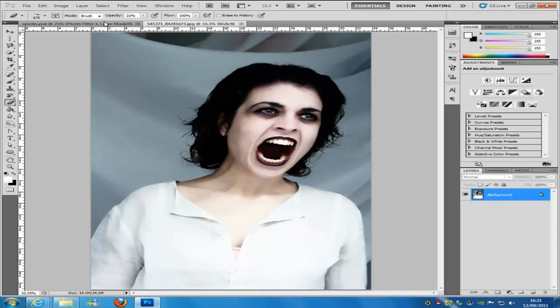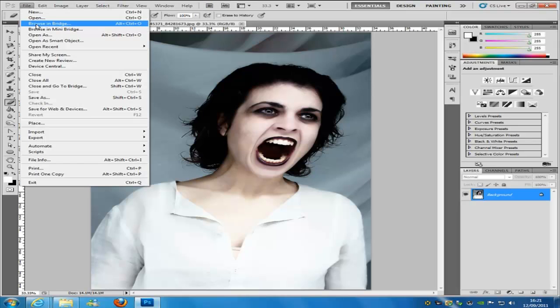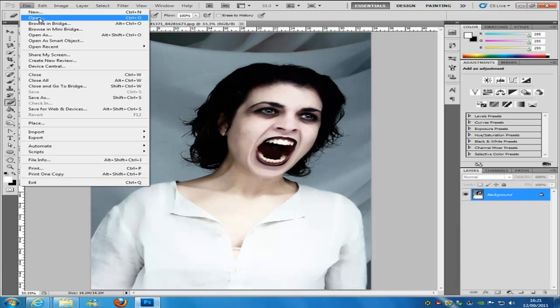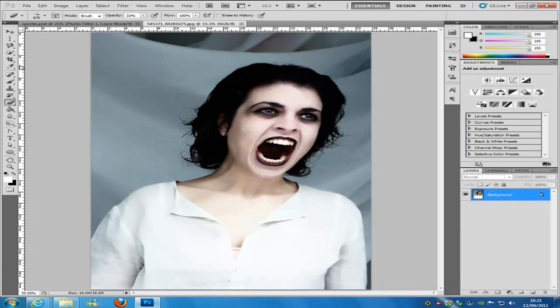Once you have loaded the image into Photoshop, if you are brand new and don't know what you are doing, go to File > Open and select your image wherever you have saved it. Once you have done that, we are going to need to cut the character, person, or object out of the image that you want to apply the dispersion or defragmentation effect onto.